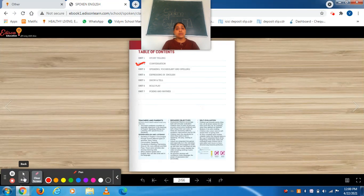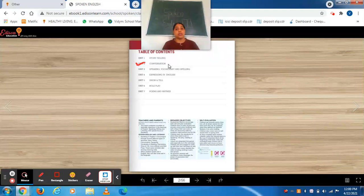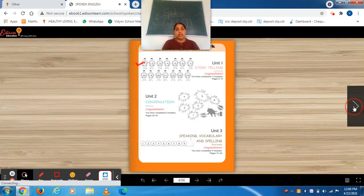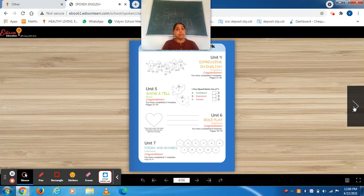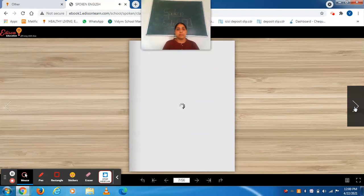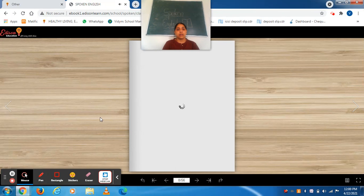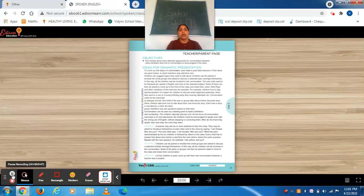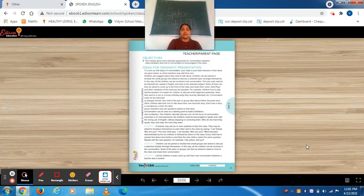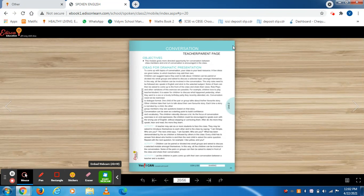So now we are going to start our unit 2, that is conversation. Move your page. Let's open our page and come to the main part. Please wait for a while. Okay children, take out page number 20. We are going to start our topic: conversation. Now focus on the book. No eyes should be stuck on me. Just focus on your books. See the topic — conversation.